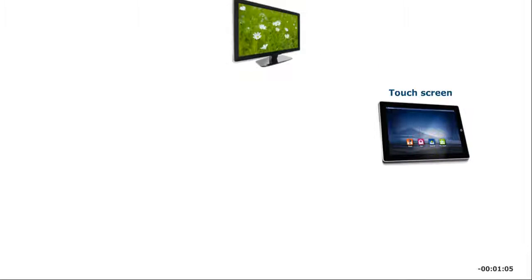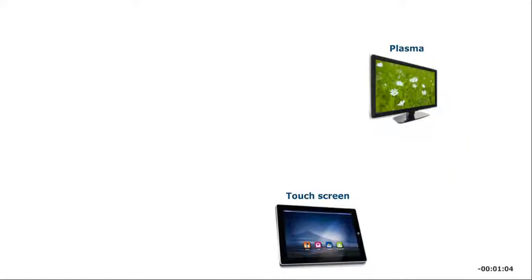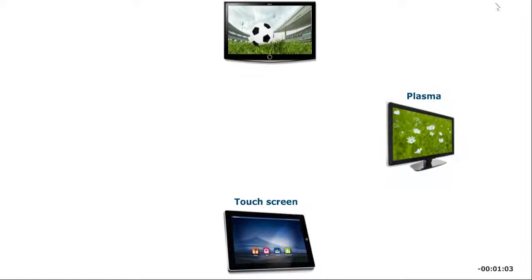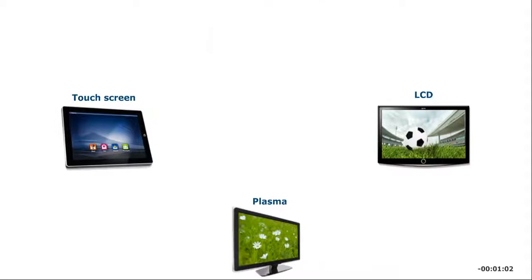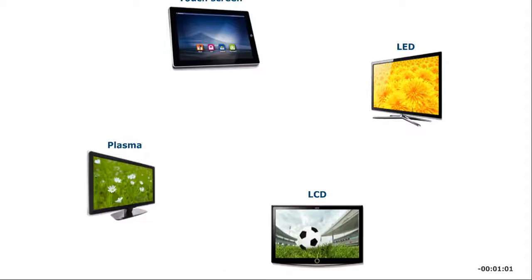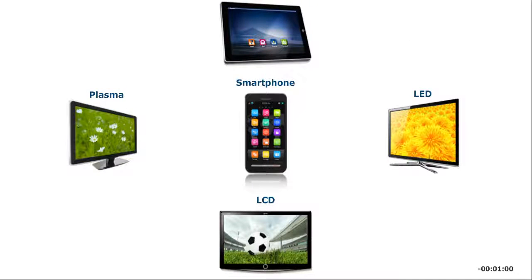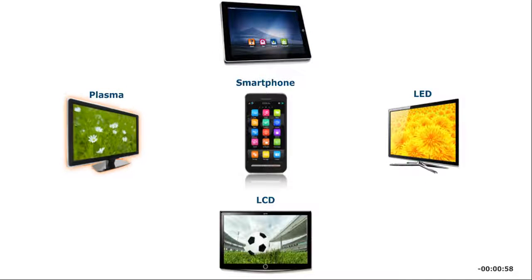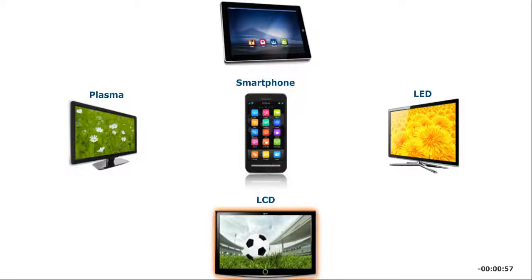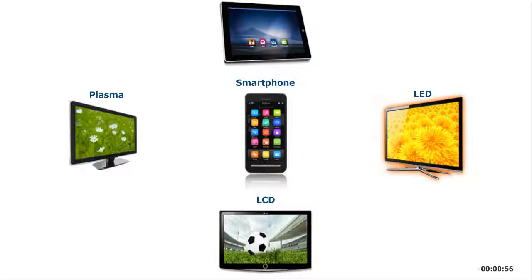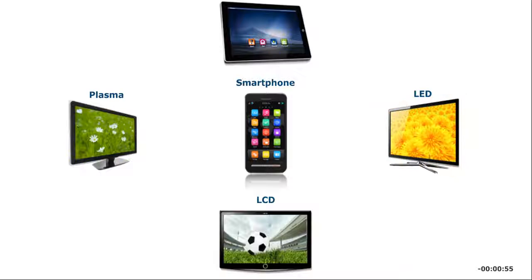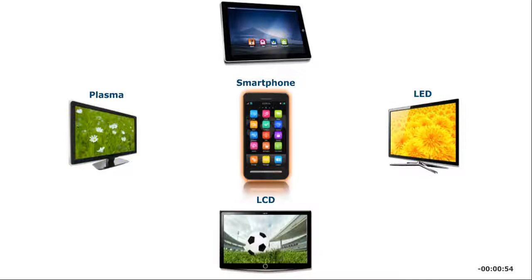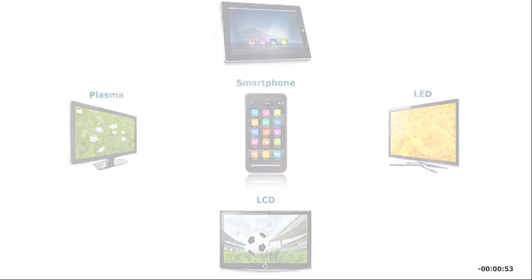All personal computers have a display device that shows text and images as computer output on a screen. These include touch screens, plasma screens, LCD and LED monitors, and even the screen on a smartphone.